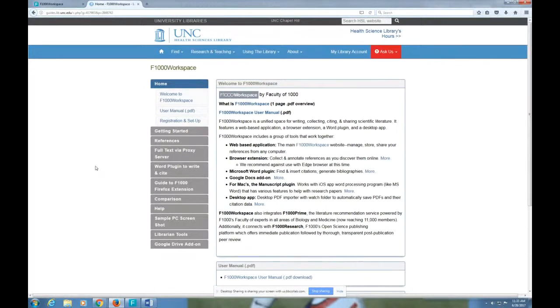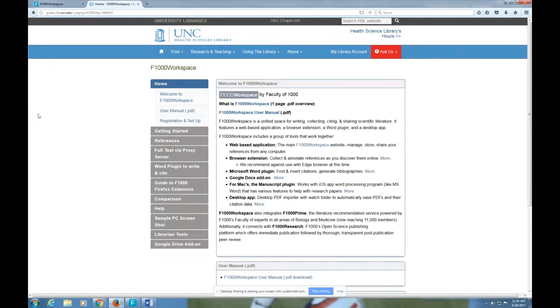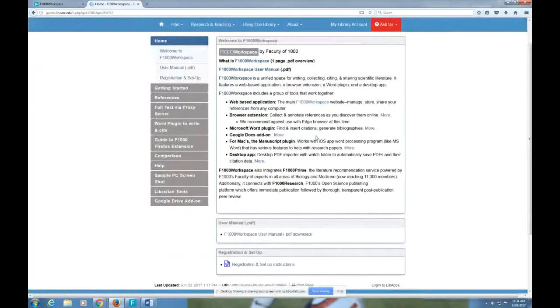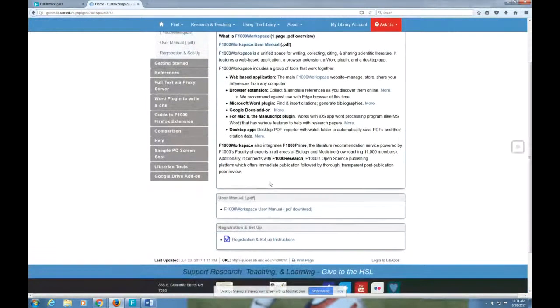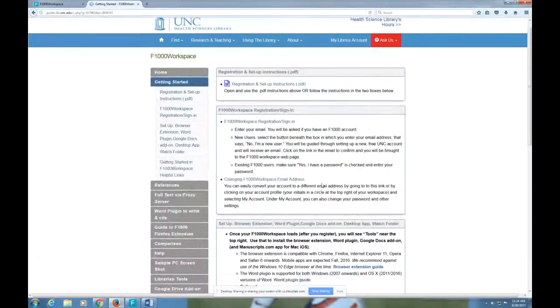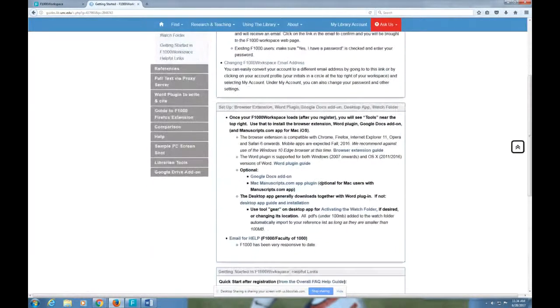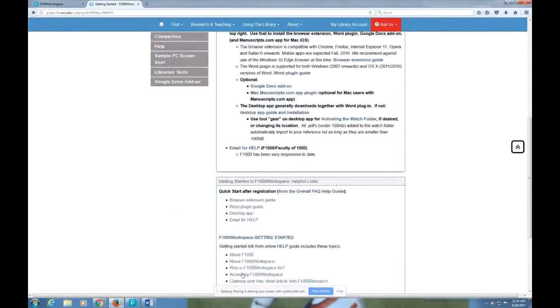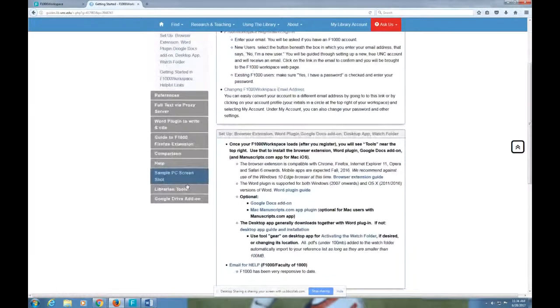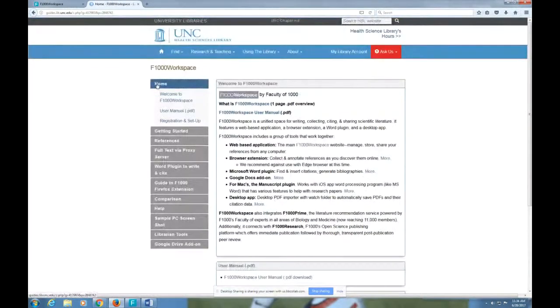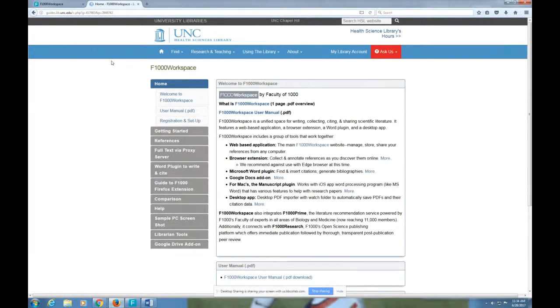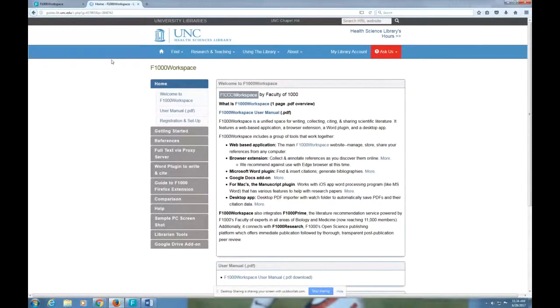We're not going to go into too much detail here because they actually have very good help videos on their website, which you can find by going to our F1000 Workspace Guide and clicking on Getting Started right here at the bottom of the second page. The friendly URL of the guide is guides.lib.unc.edu/F1000W, and 1000 is in numerals.